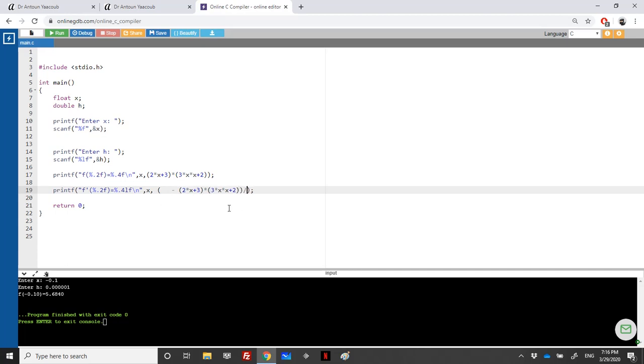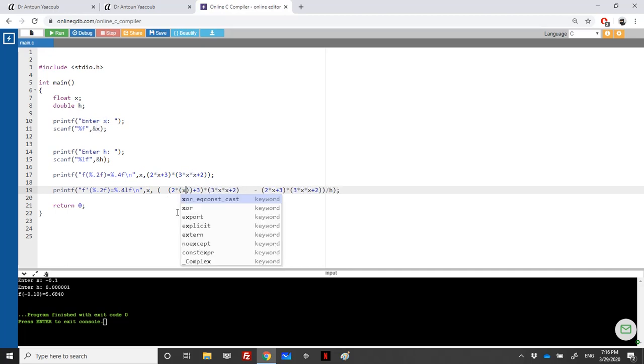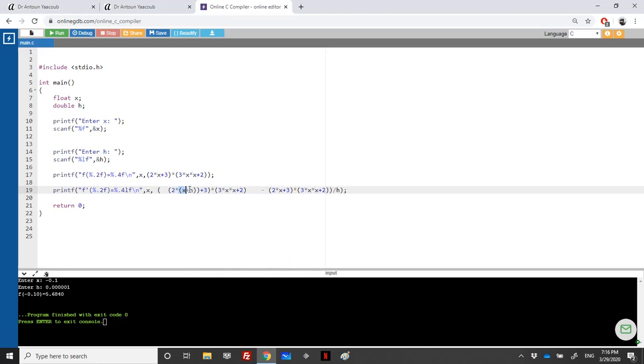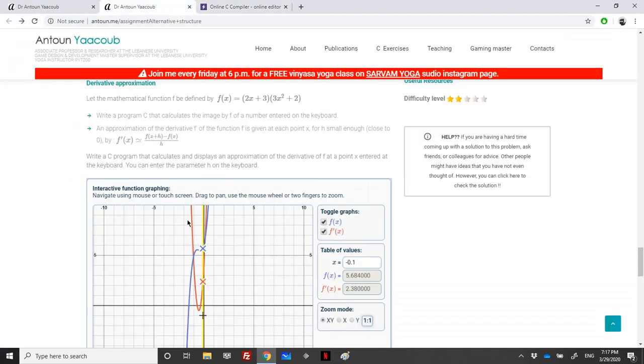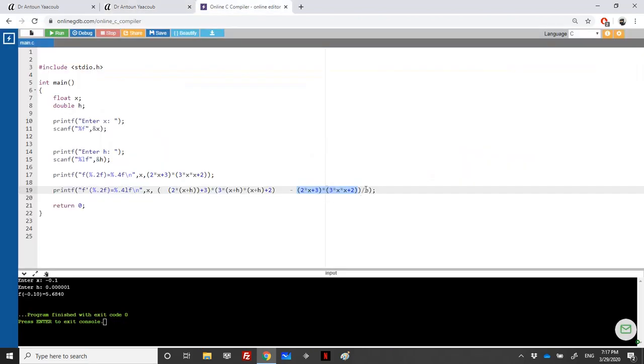I'll write f of x plus h minus this value, then divide by h. I'll copy this and replace every x with x plus h. So this is f of x plus h, this is f of x, over h.